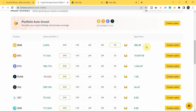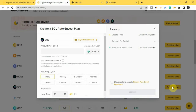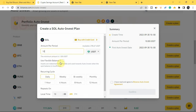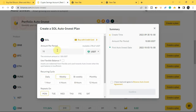Let me go straight to how you can create a single token plan. I'll be using SOL as an example. To create a plan, tap on 'Create a Plan.' The next thing is to enter the amount per period you want to invest — for example, $10. There's also a checkbox for 'Use Flexible Balance' if you don't have money in your spot wallet but have money in your flexible wallet. Then select your recurring cycle: daily, weekly, bi-weekly, monthly, or every one hour. I'll pick weekly, meaning I'll invest 10 USDT every week into SOL.